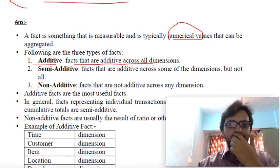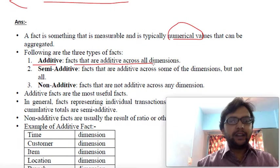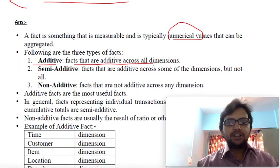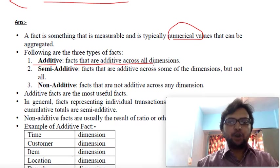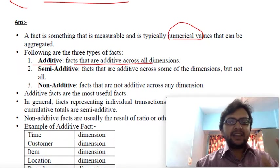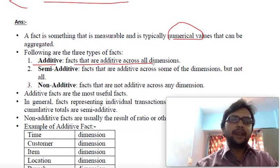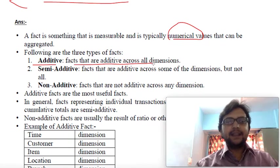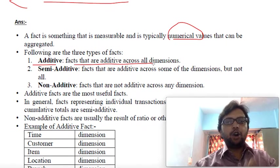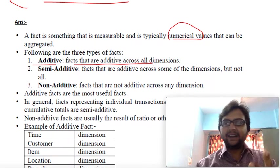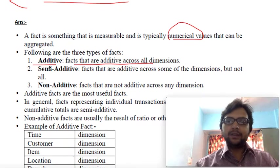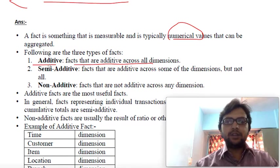Additive facts are those that can be added across all dimensions. For example, if I want to book a movie ticket, the dimensions include movie name, movie timing, date, which show, which place, and which seats. All these dimensions can be added together to complete the booking, so they are additive in nature. Examples of dimensions include time, product, and sales dimensions.